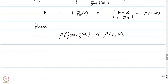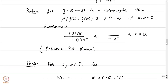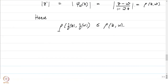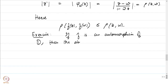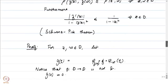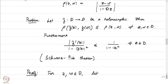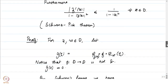So whenever we have a holomorphic self-map of the unit disk, it satisfies this inequality with respect to rho. It is a good exercise to check that if f is an automorphism of D, then the inequality above is an equality. The Schwarz-Pick theorem will be complete once we prove the second part.